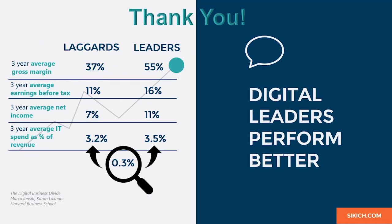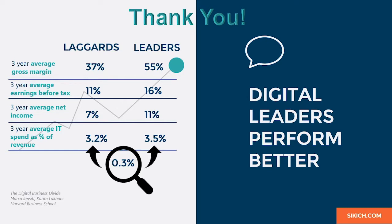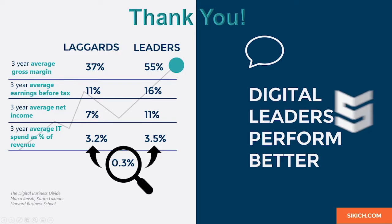Thank you for joining me today. To learn more about the different areas of BC, please visit the Sikich YouTube channel and search Business Central. There you will find a general overview and content on a variety of other topics. Are you ready to begin your digital transformation? Please visit sikich.com and contact us directly today.